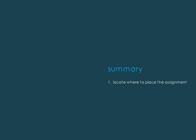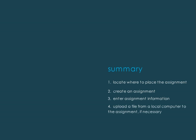Let's review. Locate where in the course you want to place the assignment, then create an assignment. Enter the assignment information and upload any associated files if necessary, then submit.